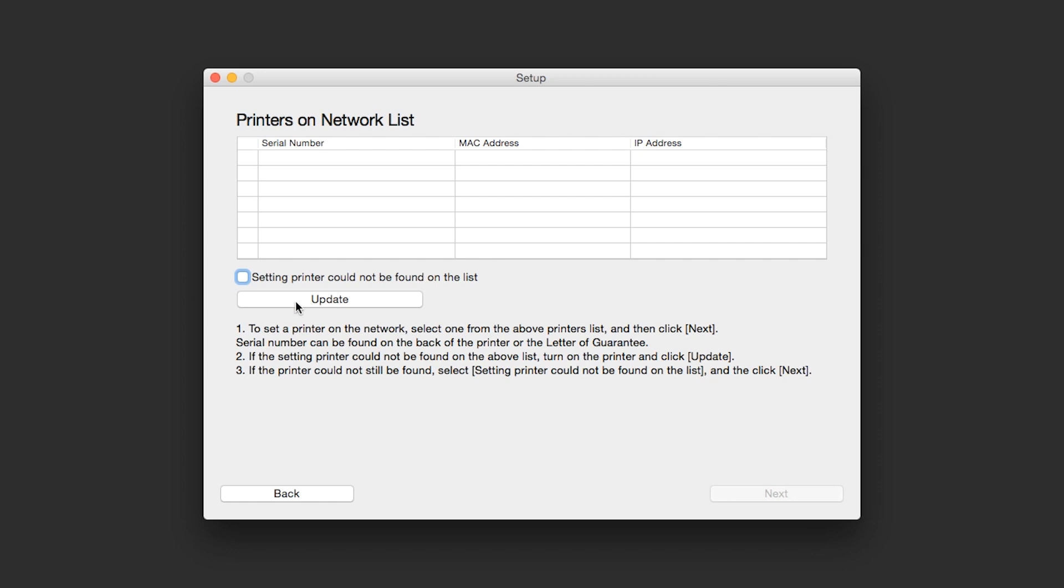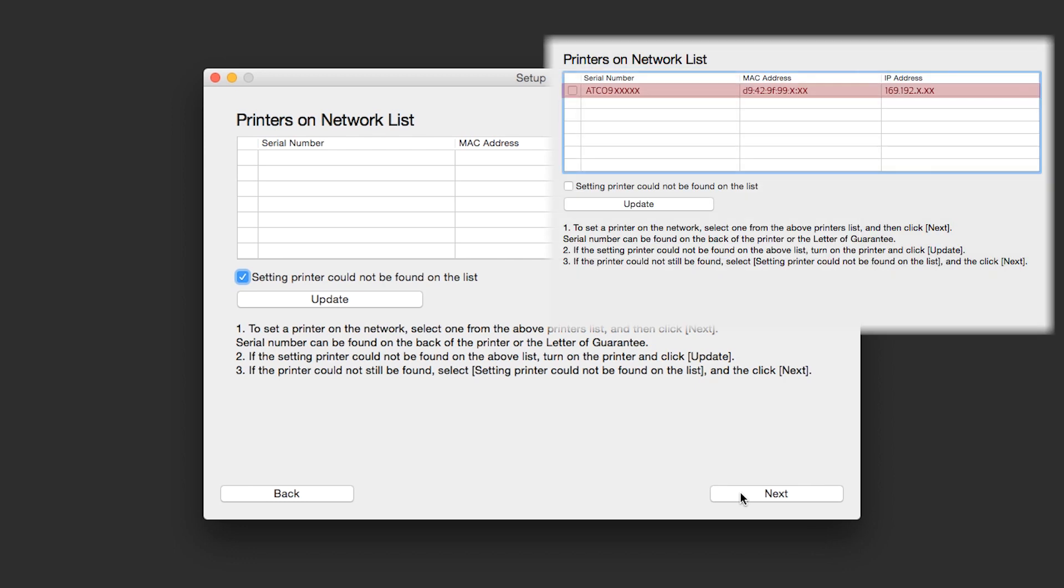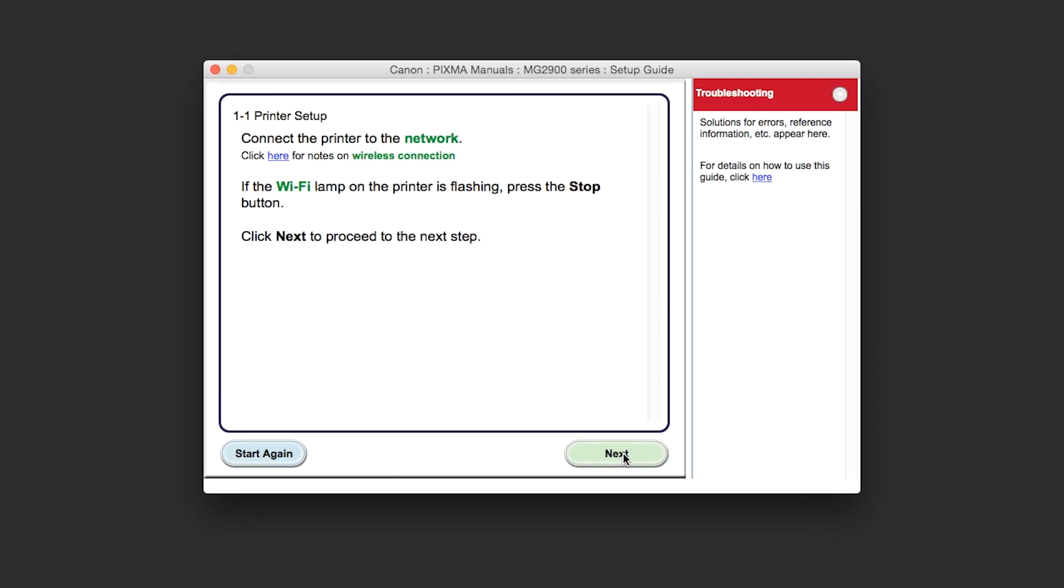Place a check in the box for setting printer could not be found on the list and then click Next. If the printer is already on the list, simply click Next. Click Next to proceed to the next step.